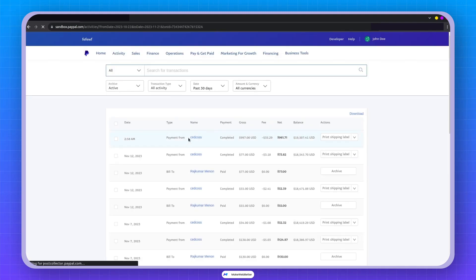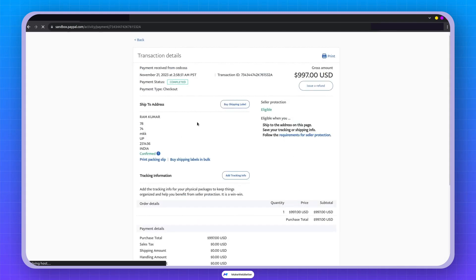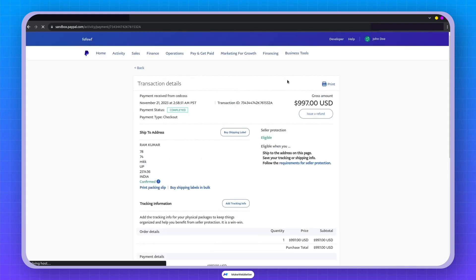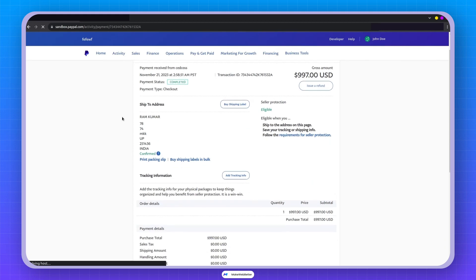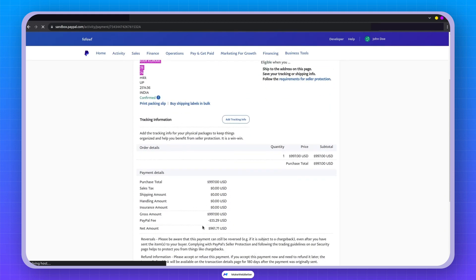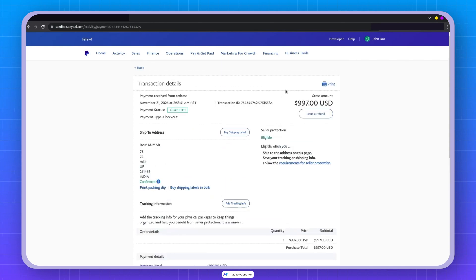Yep, there it is. 997 USD, the amount I paid from this account, along with the fee collected by PayPal, resulting in the total amount.